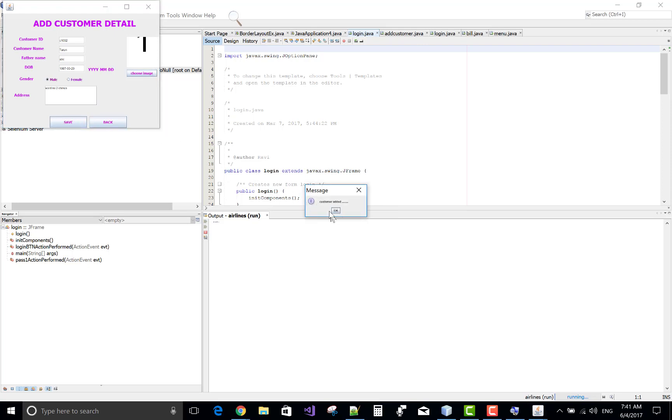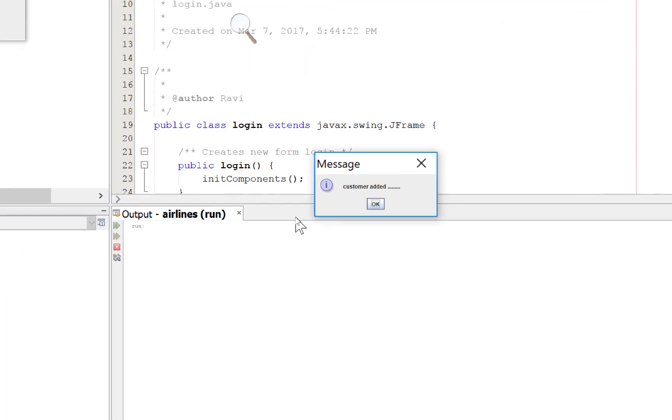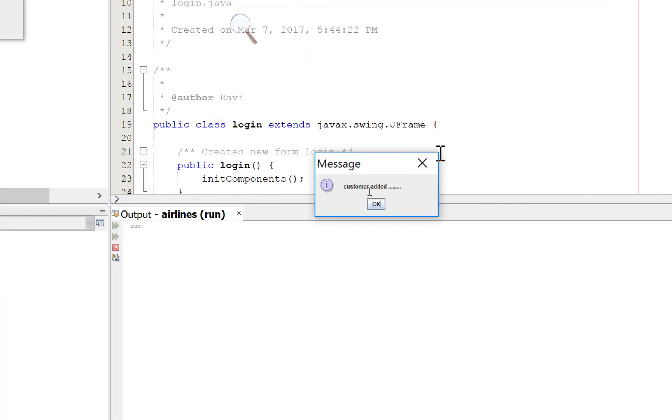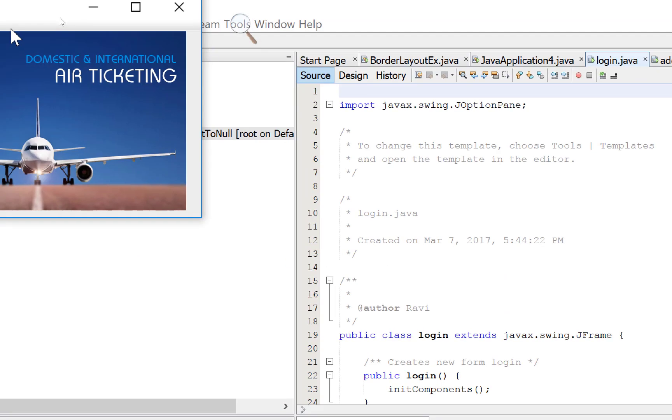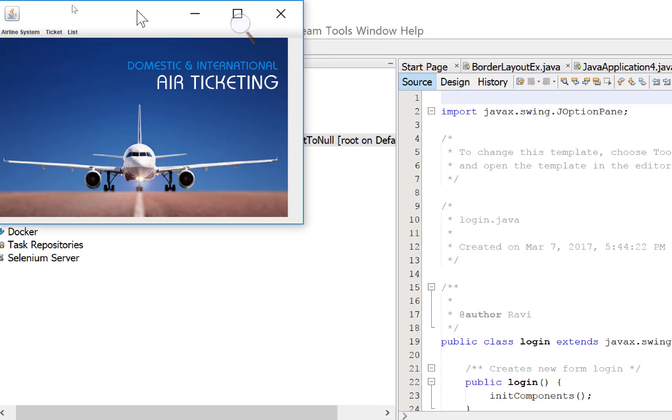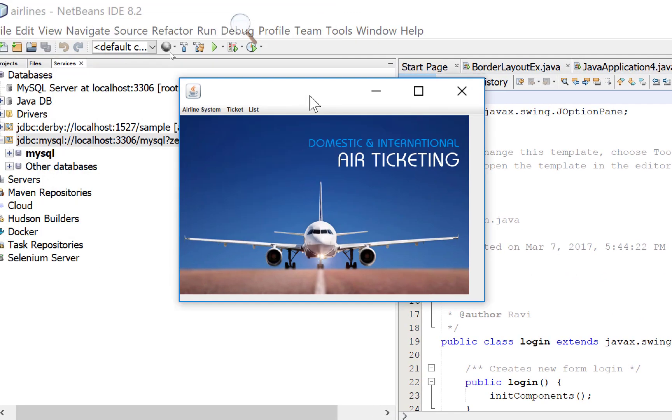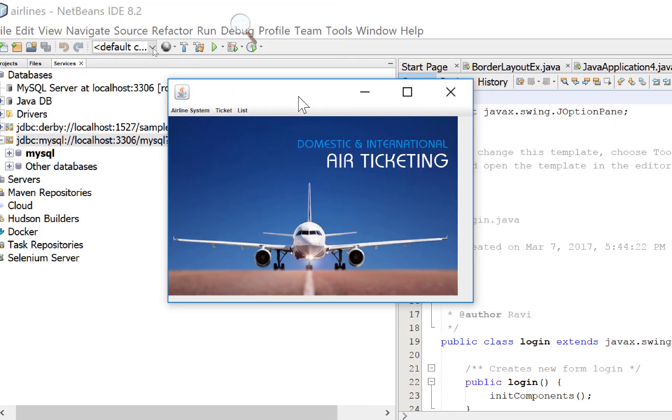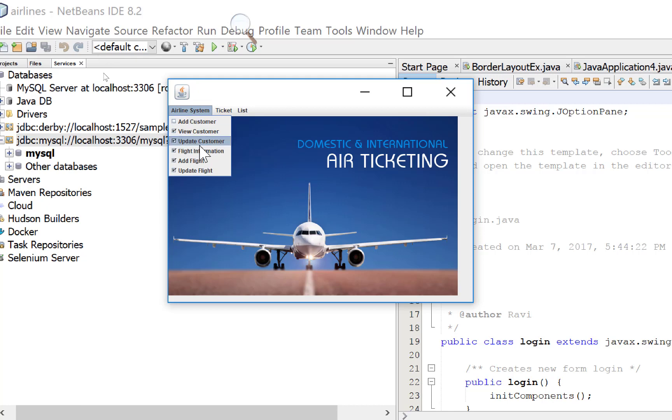And save this. Customer added successfully. Now comes to the part of magnifier. Customer added. Okay, now properly database connection is ready.